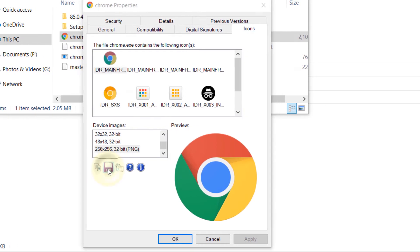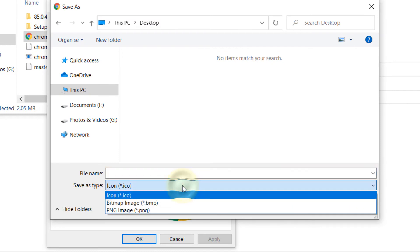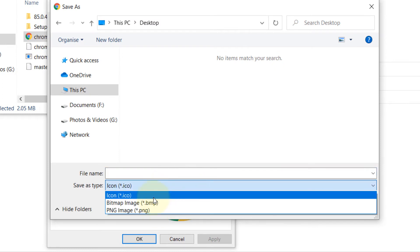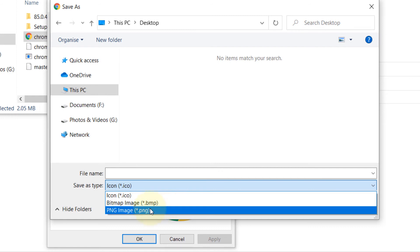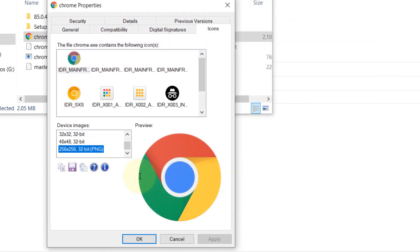Then, if you click on Drop Down, you have three options. You can save it as Icon, you can save it as Bitmap Image or PNG. I prefer PNG. And if I now type anything like Chrome Icon and click Save, it has saved it.